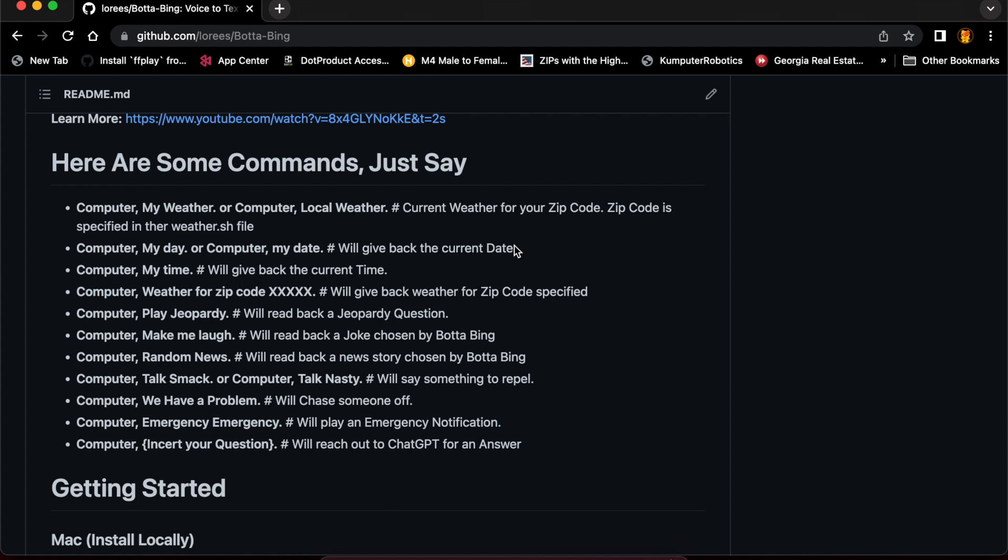You can also query it for the weather in a different zip code, say 90210 because you're heading out to Beverly Hills, and it'll give you the current weather for that zip code. You can have fun with this—you can say 'computer, play Jeopardy' and it will play Jeopardy with you. You can also say 'computer, make me laugh' and it will make you laugh. I will challenge anyone to not laugh when it tells you a joke; they are funny.